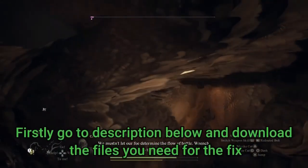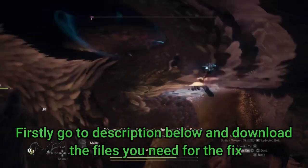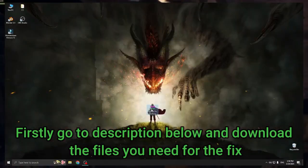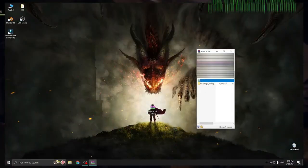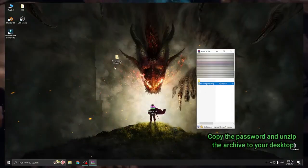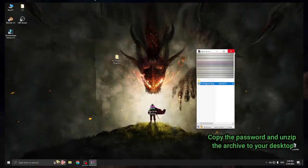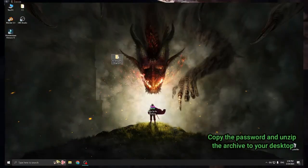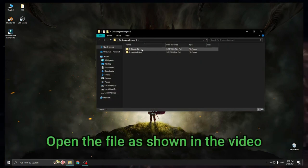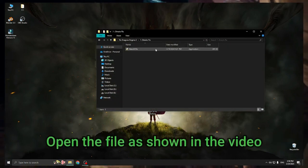Firstly go to description below and download the files you need for the fix. Copy the password and unzip the archive to your desktop. Open the file as shown in the video.